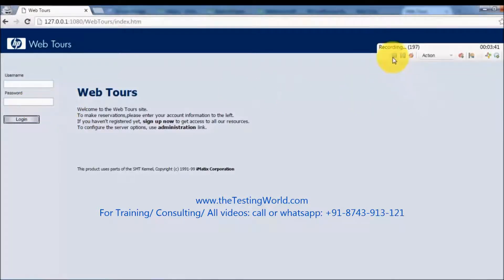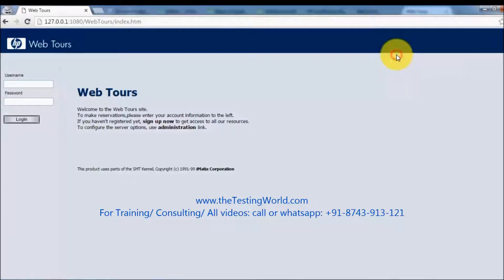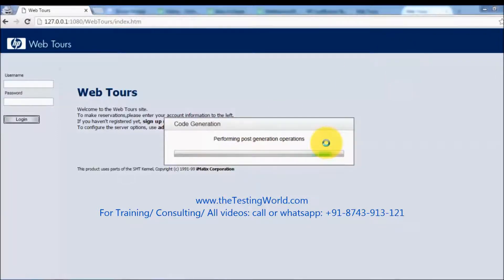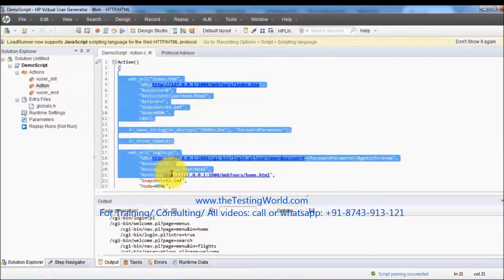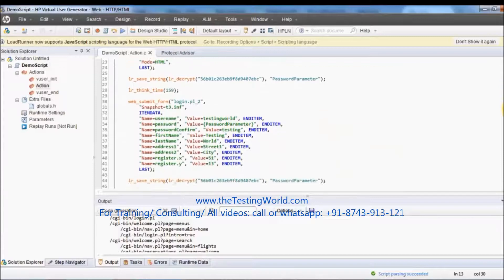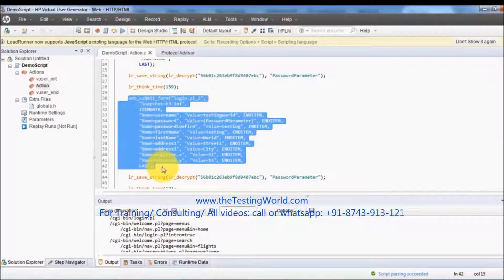Once the scenario has been recorded, you can click the Stop button to stop recording — the shortcut is Ctrl+F5 as well. If you are thinking about LoadRunner certification, remember these shortcuts because there are questions related to them. After clicking Stop, it's going to generate the script for all the recordings performed. In the Actions section it displays all the recordings done. I want to show you the registration — we can see all the entered details captured in a single function.